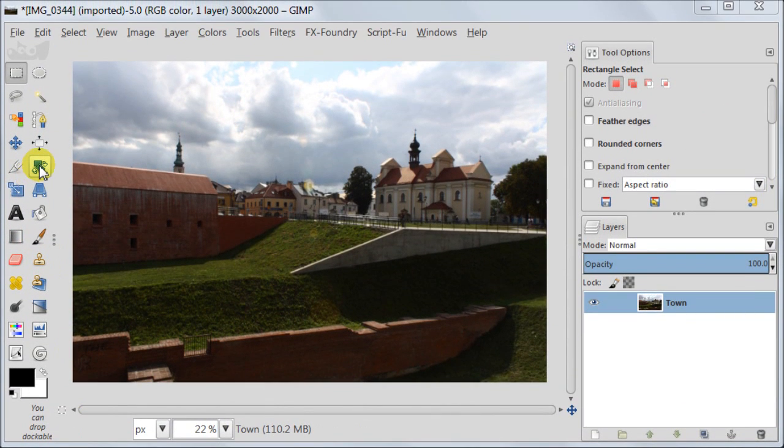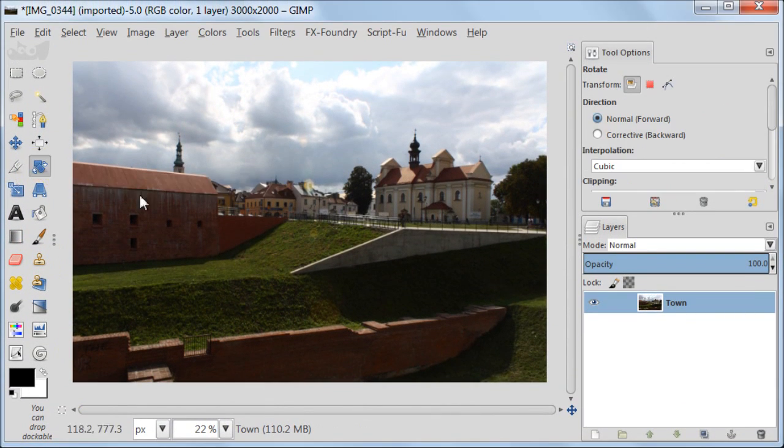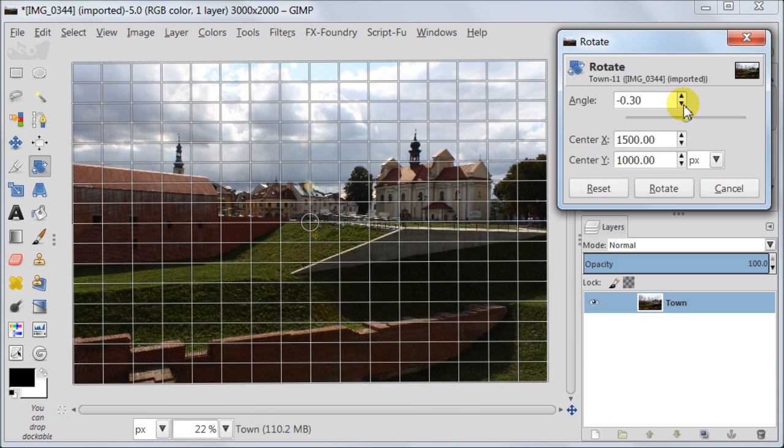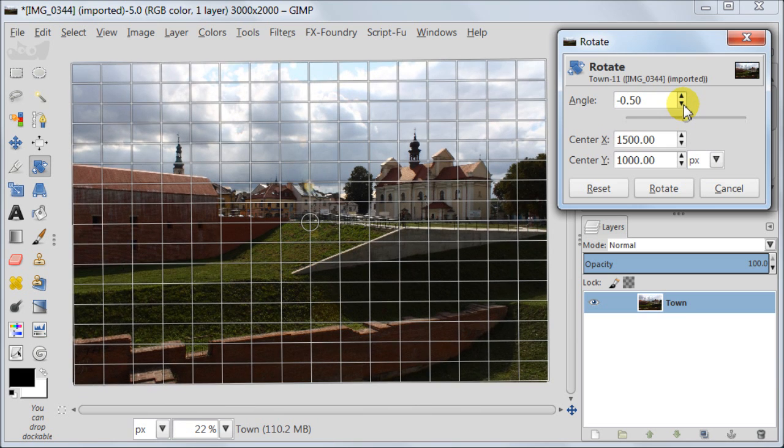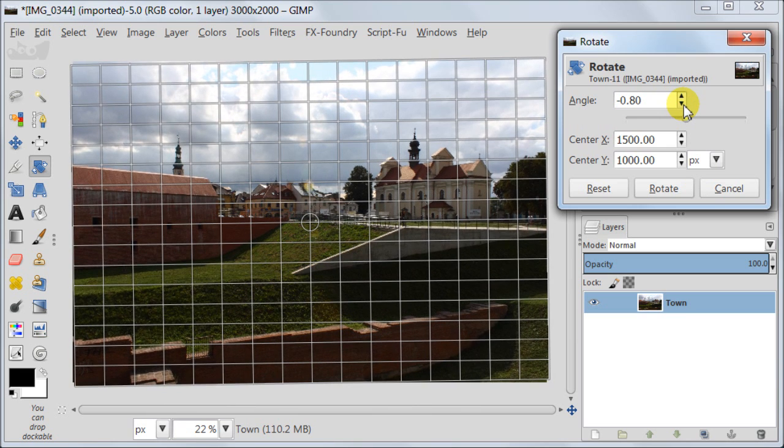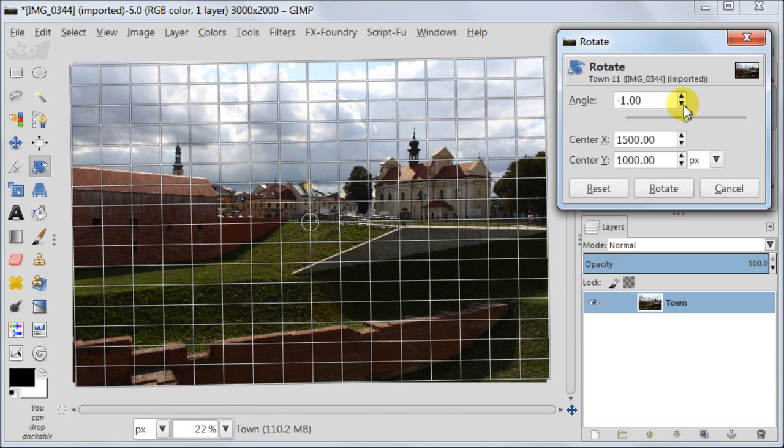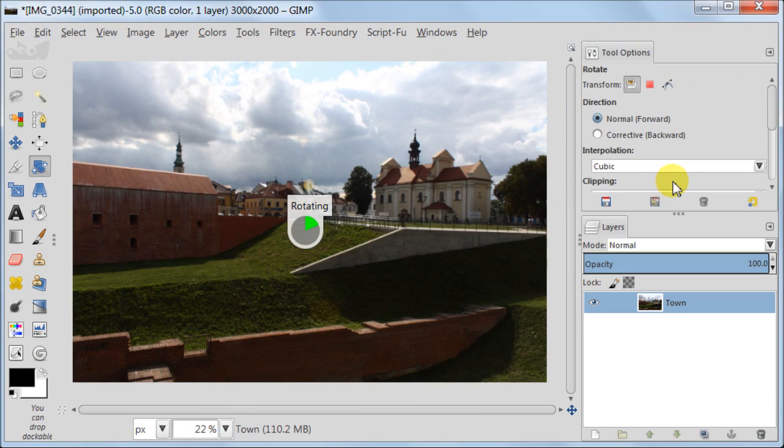First I'm going to straighten the image. Using the Rotate tool I'm clicking on the image to activate it. I want to turn my image a bit to the left. Minus 1 seems to be enough, and I'm pressing Rotate.